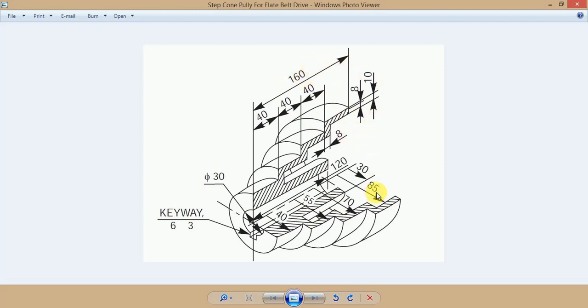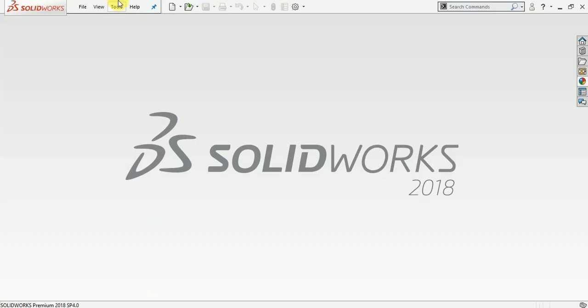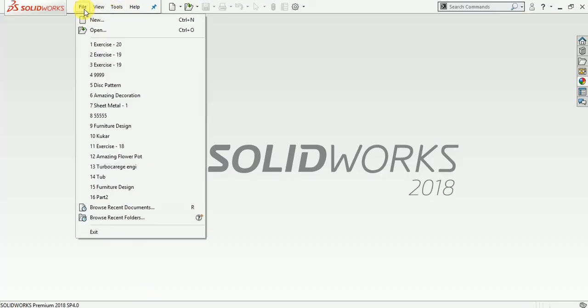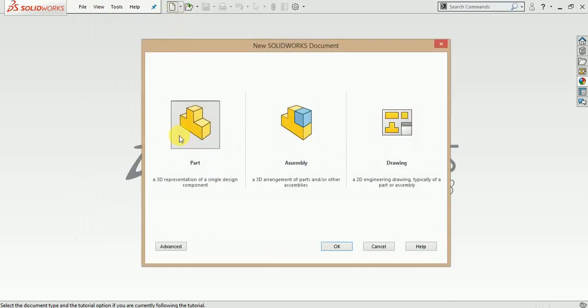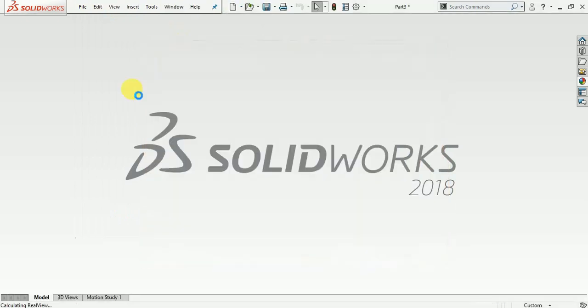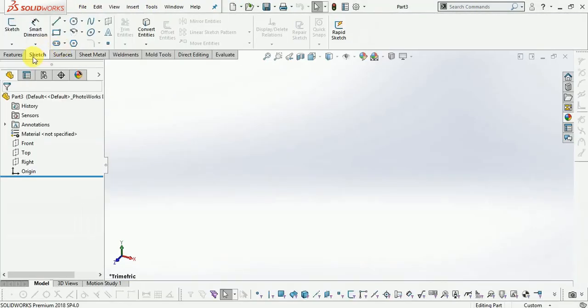Now the pulley is given in 160mm length and maximum diameter is 85 plus 8mm, which is 93mm. So first of all, we start with a sketch.